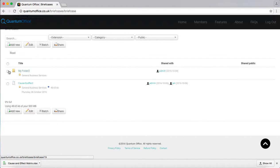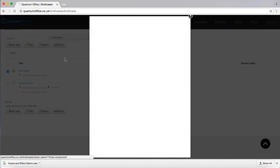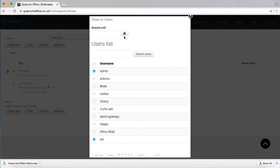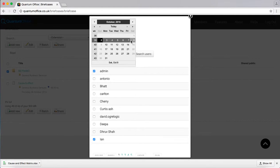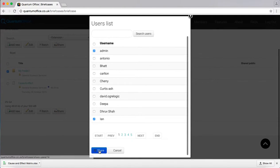You can do the same for the folder. You can share the folder with public or choose the option of multiple users. In this case I want to share it with the same two users and I want to keep it for the same validity of the 6th. Share.